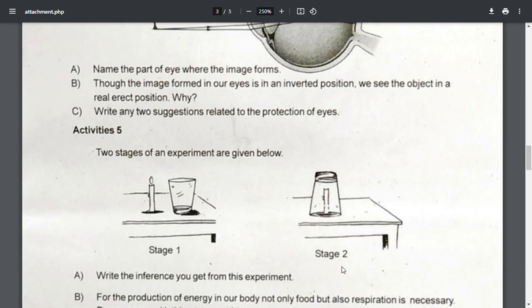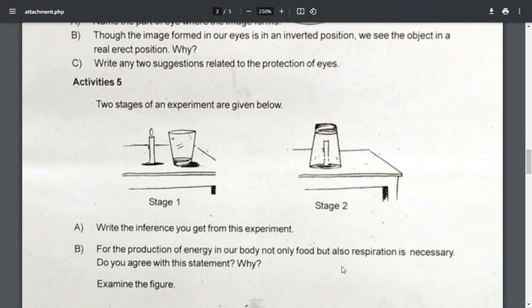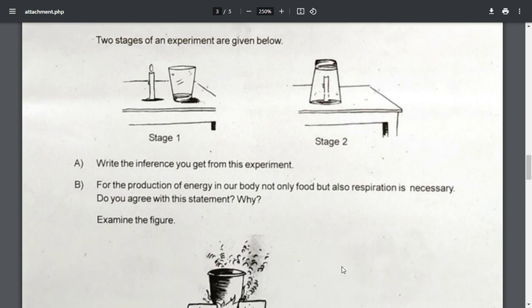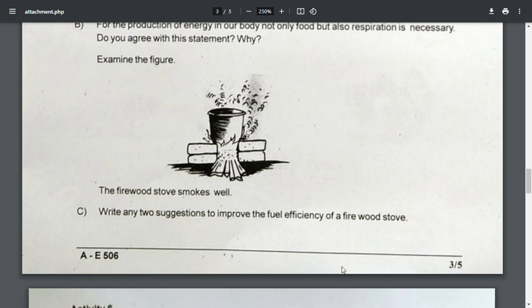The next activity 5: two stages of an experiment are given below — stage 1 and stage 2. Write the inference you get from this experiment. For the production of energy in our body, not only food but also respiration is necessary. Do you agree with this statement? Why? Examine the figure — the firewood stove smokes a lot. Write any two suggestions to improve the fuel efficiency of a firewood stove.